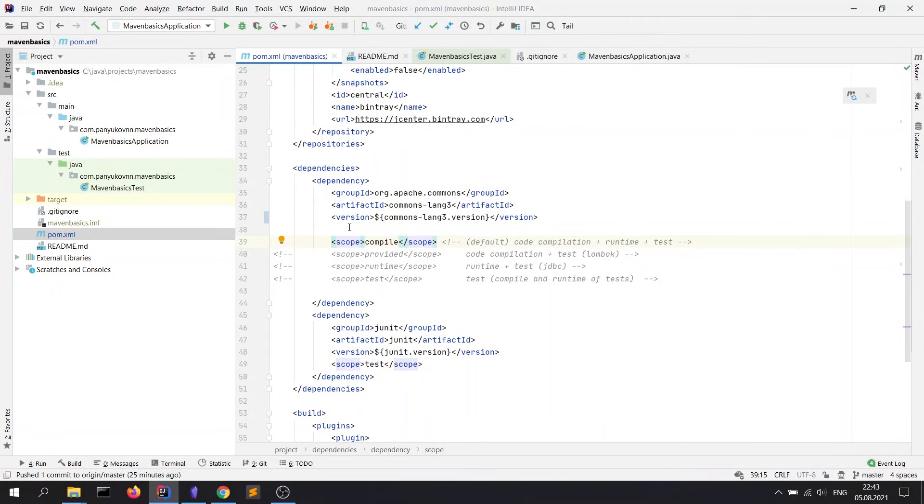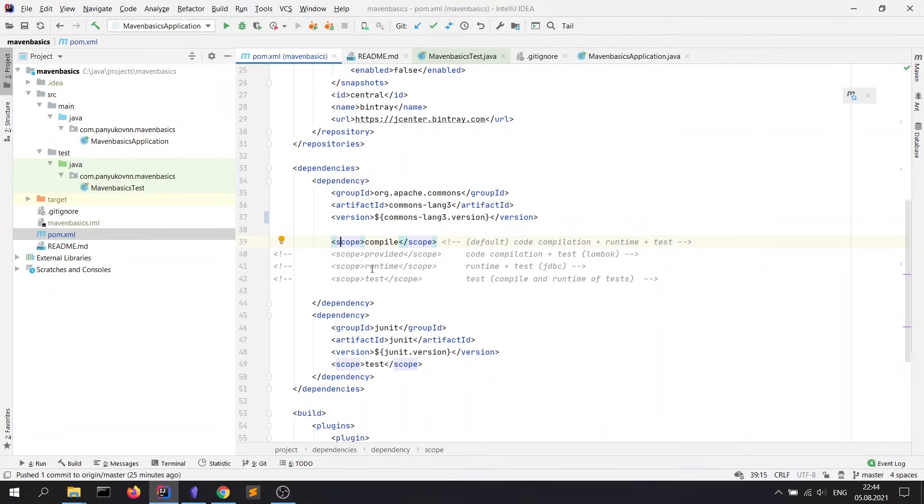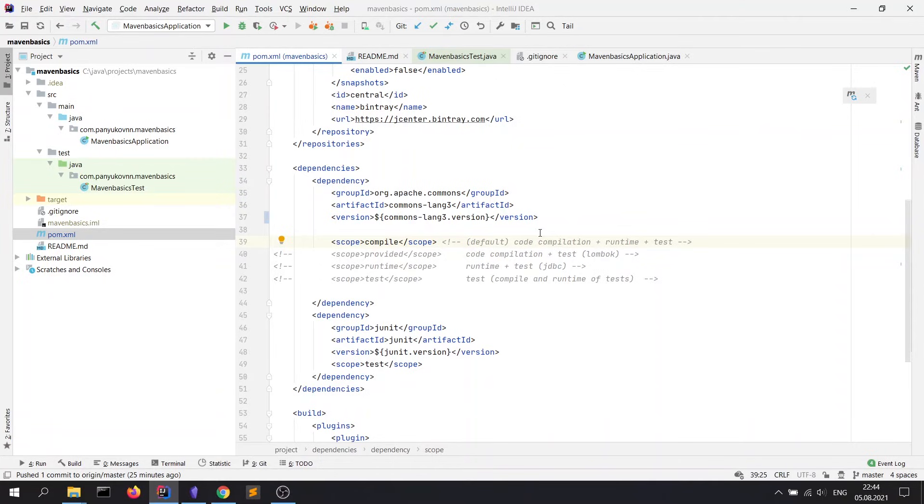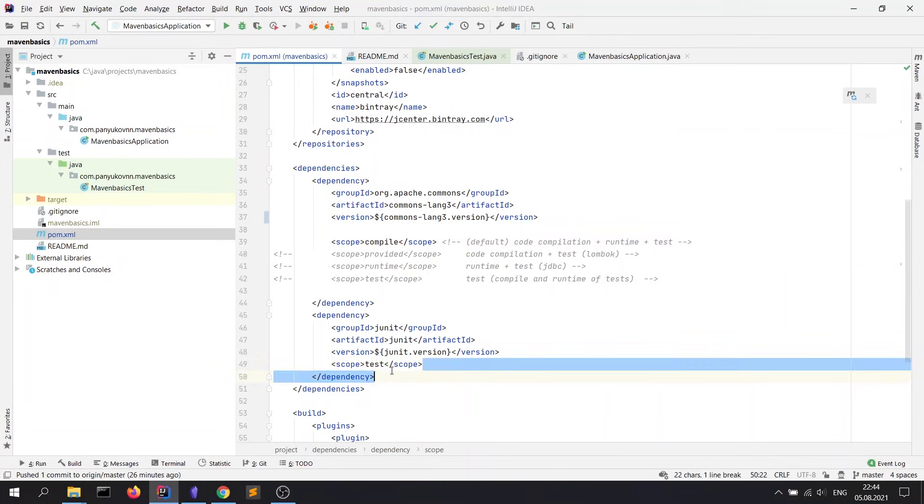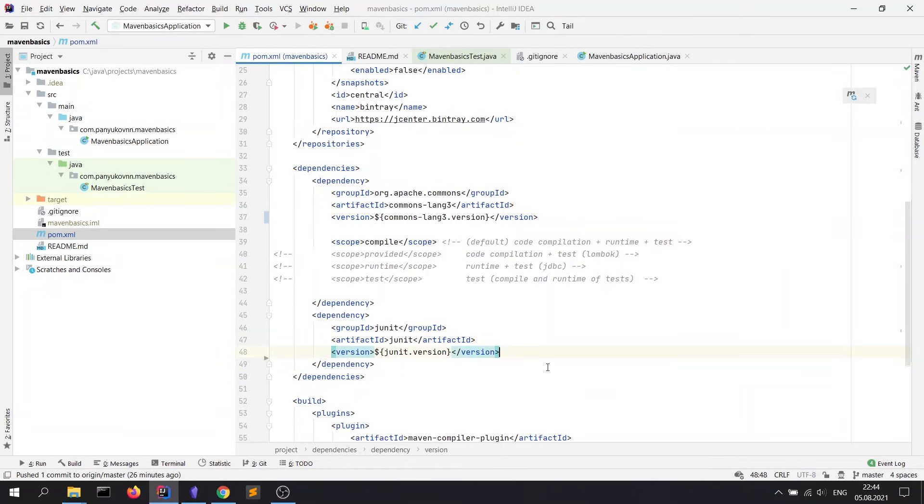It means on which stage of project work this library would be allowed. Let's look at most used scopes: compile, provided, runtime, and test. Compile is the default scope. It means that the library is allowed on all stages: code compilation, runtime, and in tests. If you don't define any scope, it would be compile. For example, if we remove the scope from the junit library, now this library would be on the compile scope.